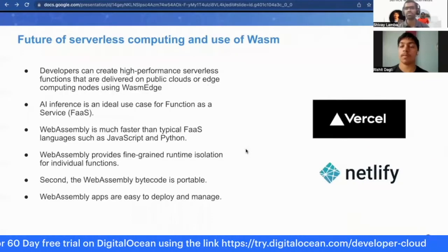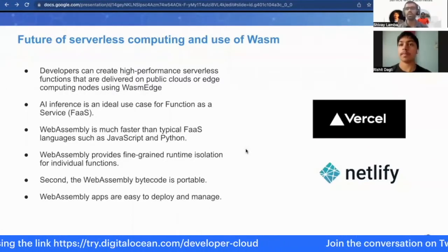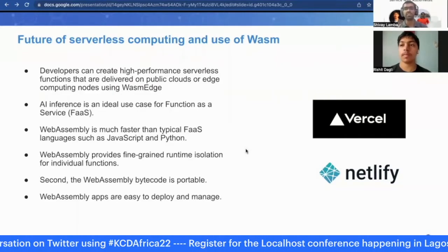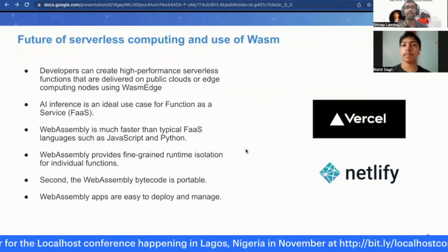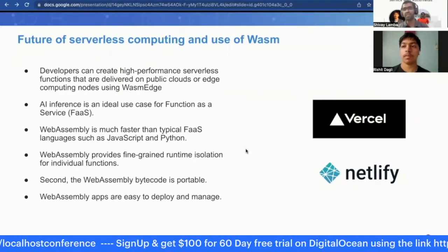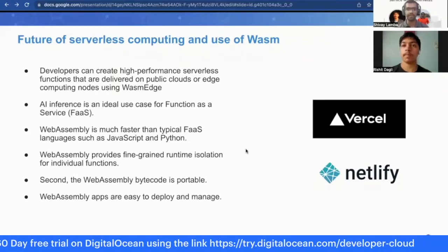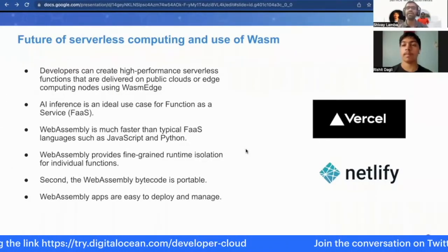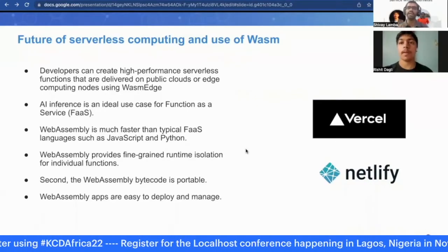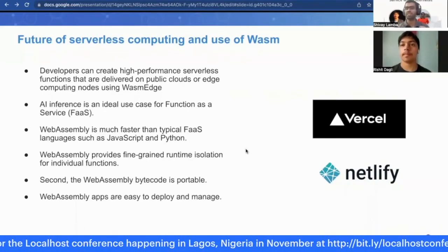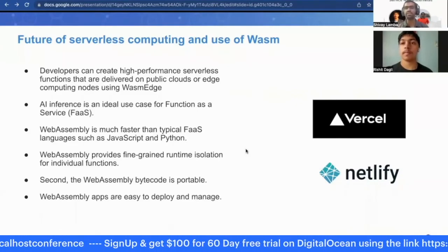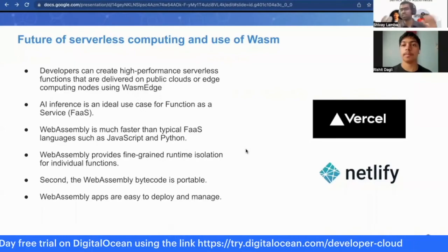One reason to use WebAssembly for serverless: today's serverless computing is gaining popularity with tools like AWS Lambda edge functions, Netlify, and Vercel functions. You can write high-performance functions in languages like C and Rust and compile them directly into WebAssembly. These WebAssembly functions are much quicker compared to JavaScript or Python, which are commonly used as serverless functions in, for example, AWS Lambda.